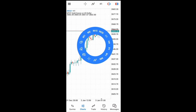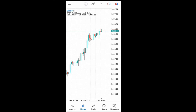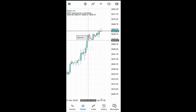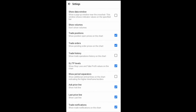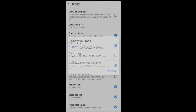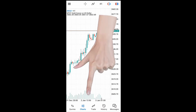Still from the settings, you can show the data window — that means when you move your crosshair it will show you details in those places. You can also show volume. If I click 'show volumes,' you'll see the volumes right here. I can also turn them off by deselecting it.